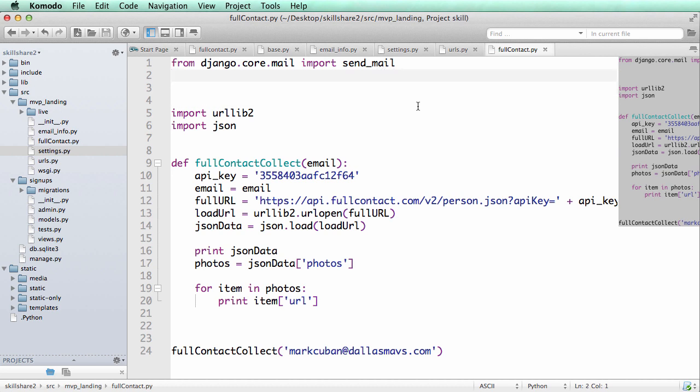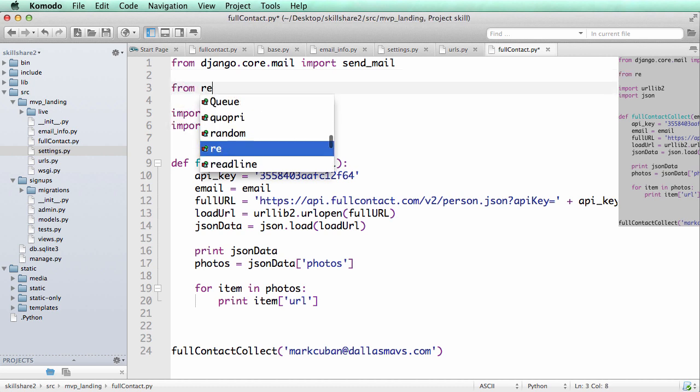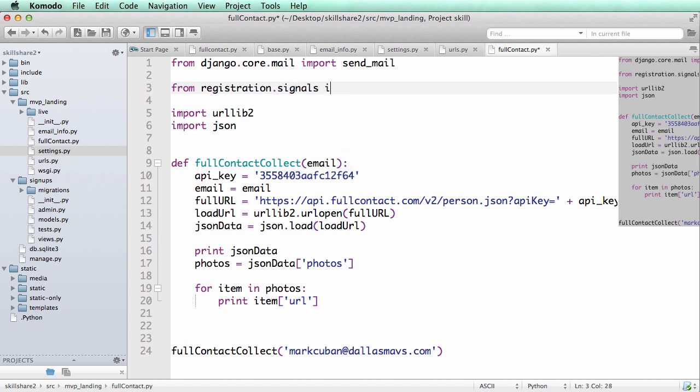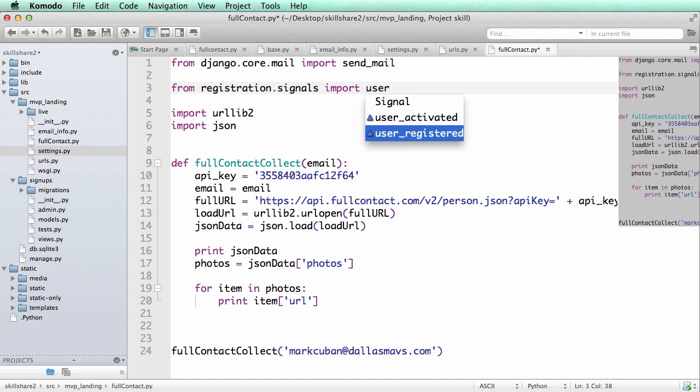And then we also want to import the registration models signals. So from registration.signals import, we'll say user_activated. Now there's two different ones. There's user_registered and user_activated.